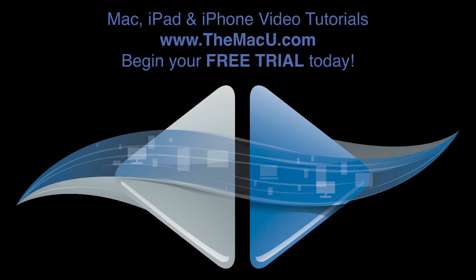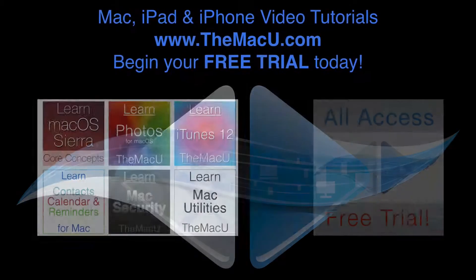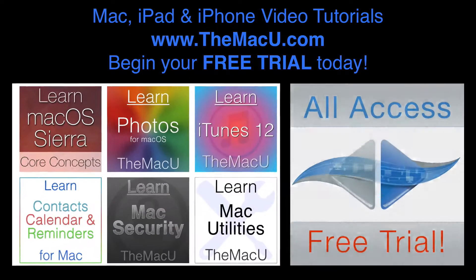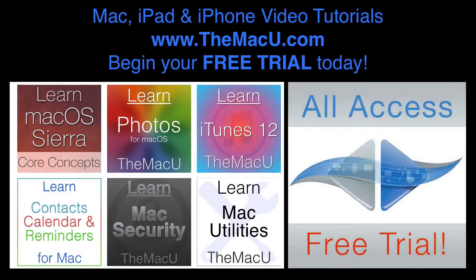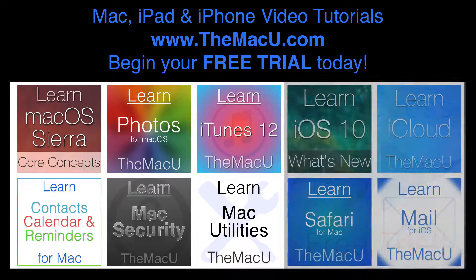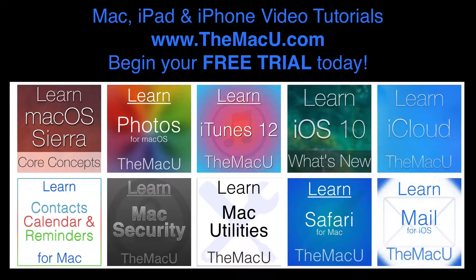TheMacU.com provides in-depth video tutorials on how to use your Mac, iPad, and iPhone. Start a free trial today to see all the lessons on topics like macOS Sierra, iOS 10, the Photos app, Safari, Calendar, and many more.